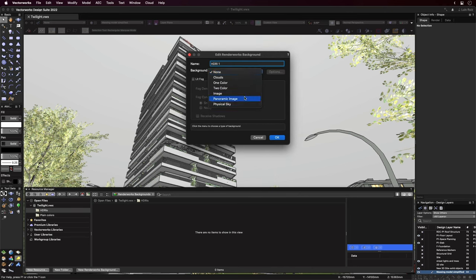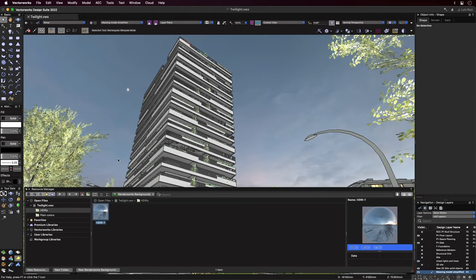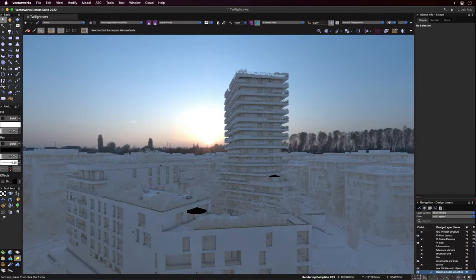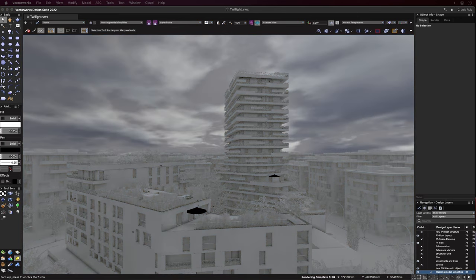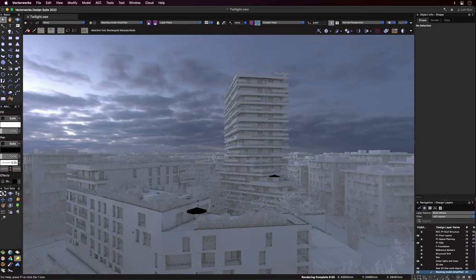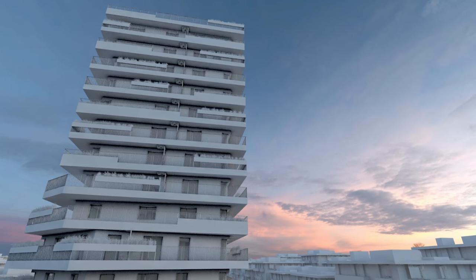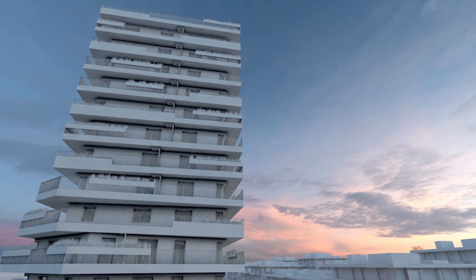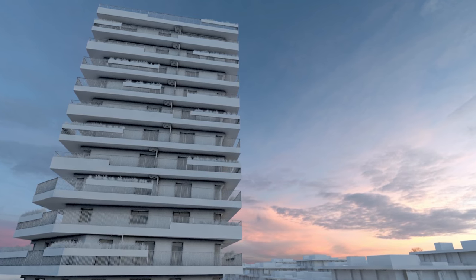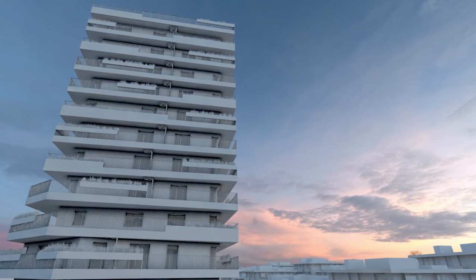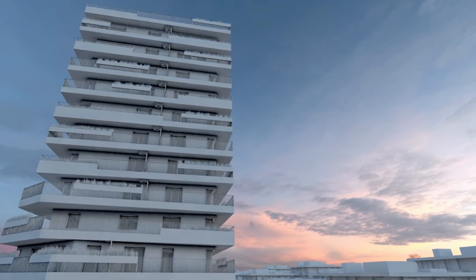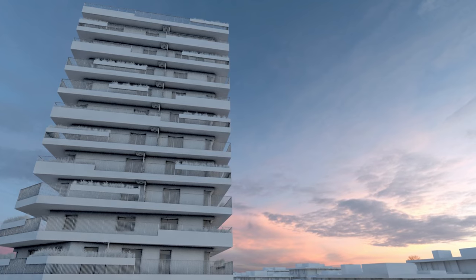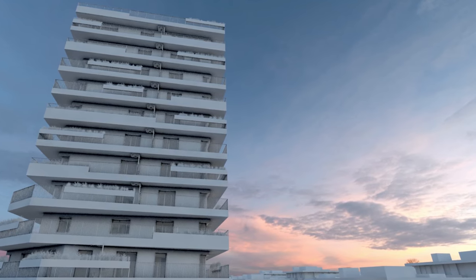Once the background resource is created, you can simply drag and drop it onto the scene. Here we have a few previous background samples we tested before arriving at the final one. See if you can spot how the ambient light changes with each new option. The final version was selected based on the amount of clouds, the nice pink and blue sky tone and perfect horizon that would blend with the surrounding buildings.